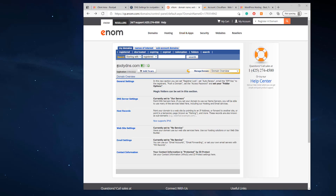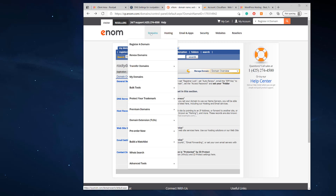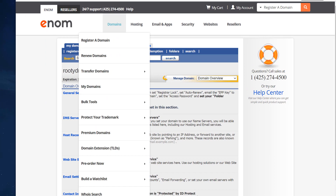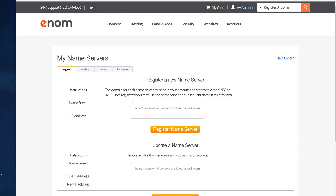I want my clients to start using rudydns.com, so I want to create ns1.rudydns.com and ns2.rudydns.com for my customers to use to point to my Plask panel. With Enom it's super simple — you go to Domains, then Advanced Tools, then Register a Name Server, and type in ns1.rudydns.com along with the IP address of the server.